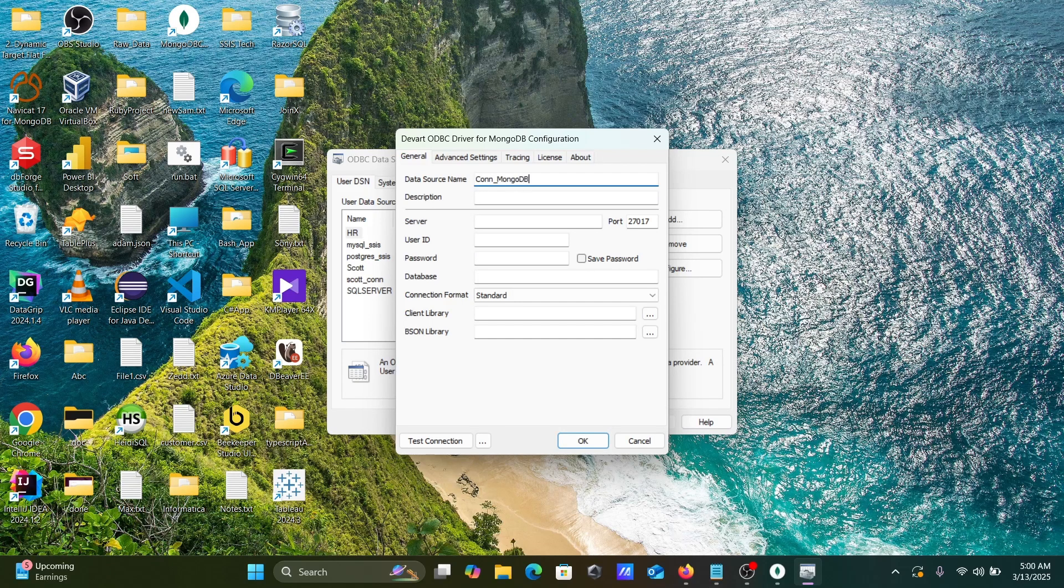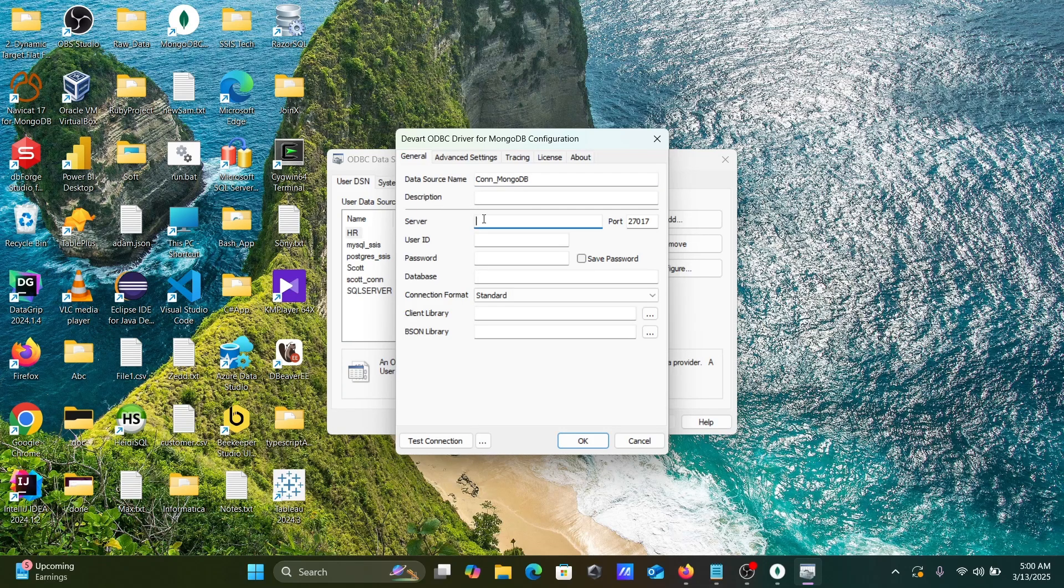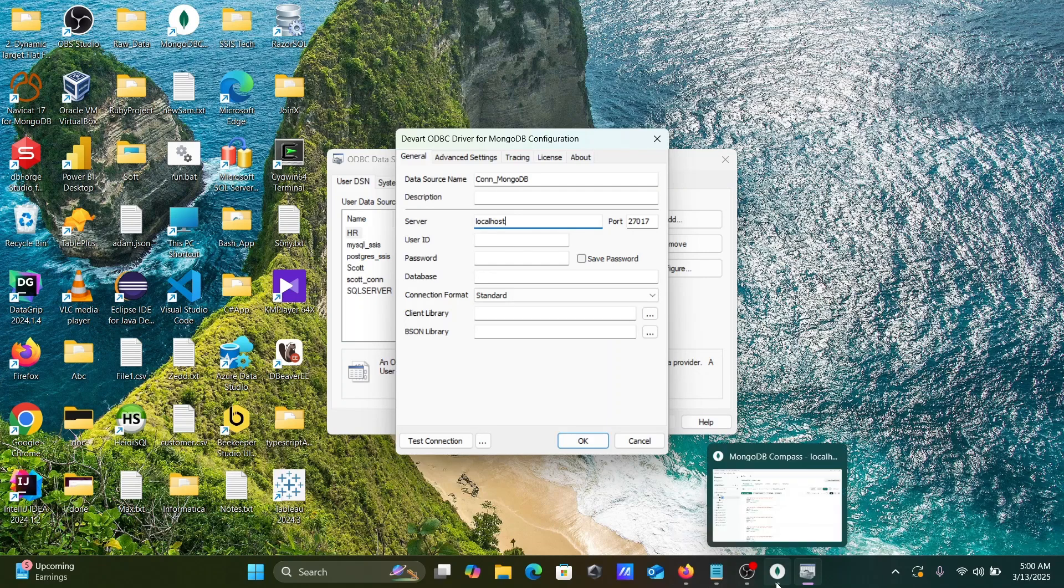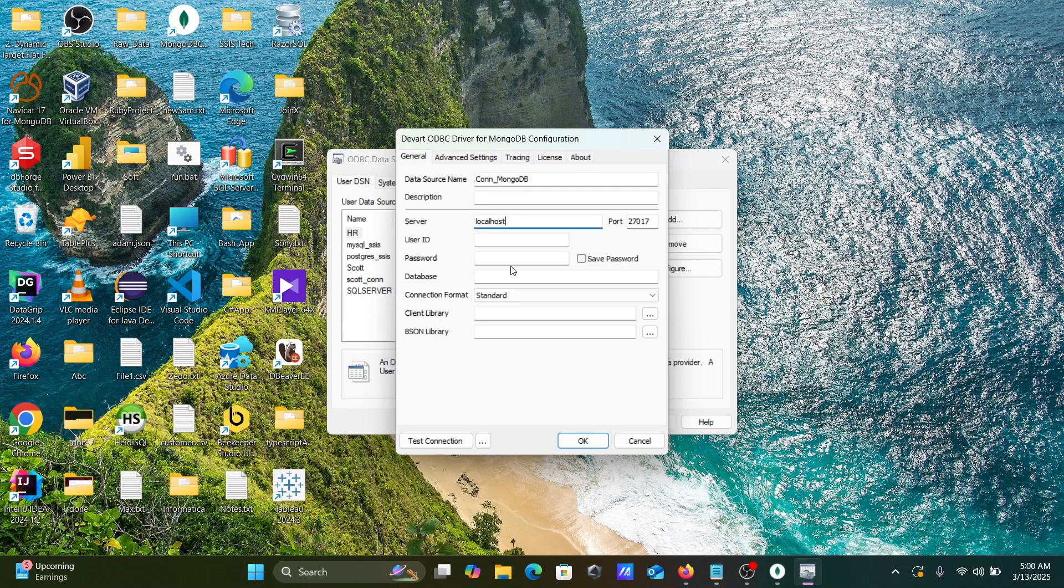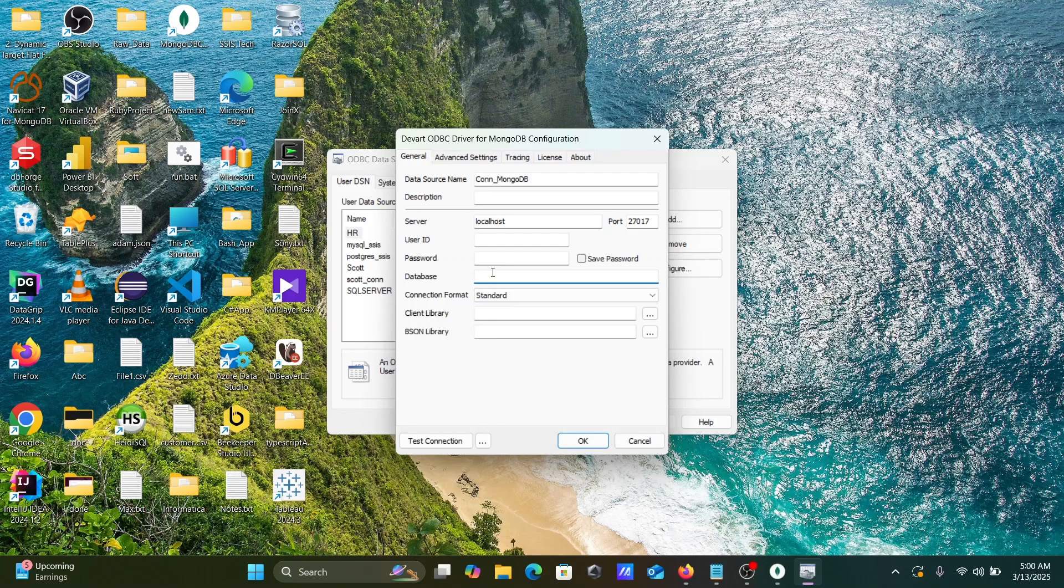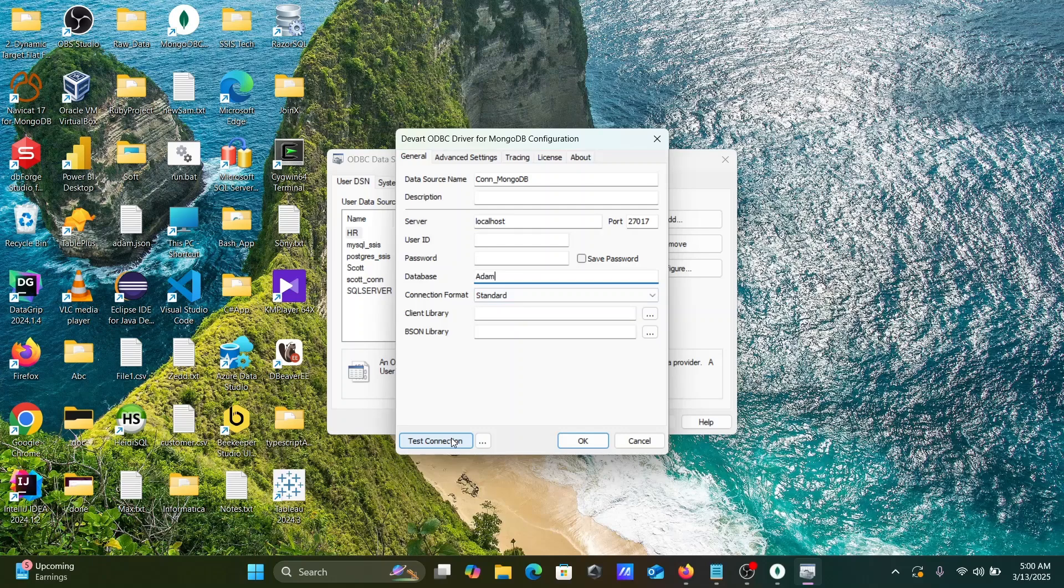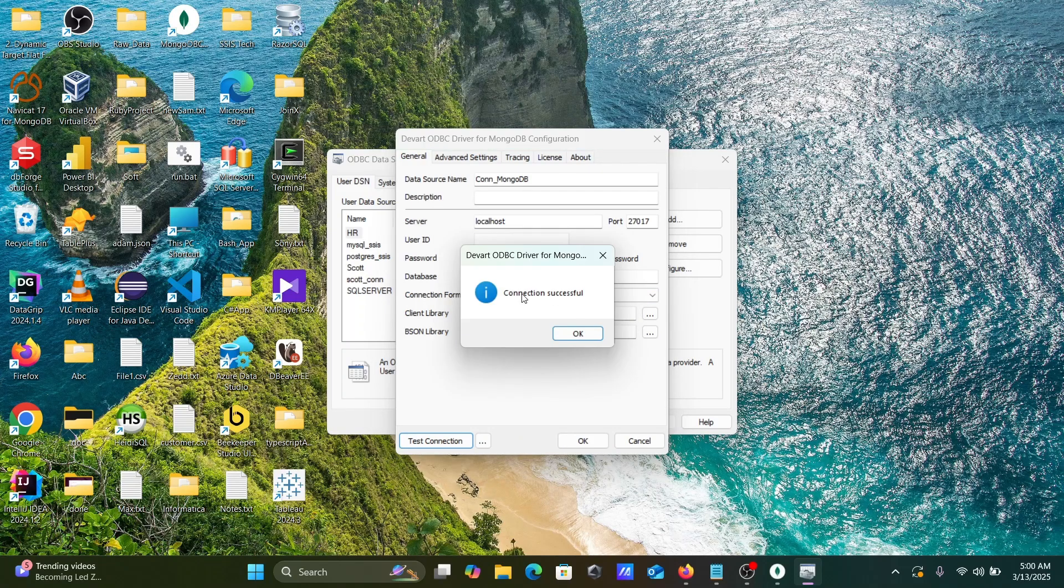MongoDB server, let's give localhost without user and password to connect. Here you can see the Adam database is there. Let's give Adam. Standard. Now let's click on this Test Connection. Here you can see connection successful.